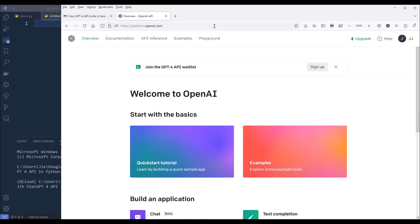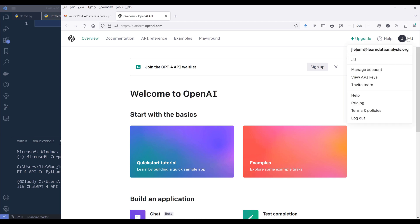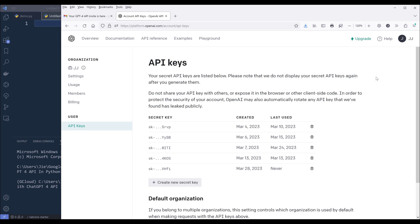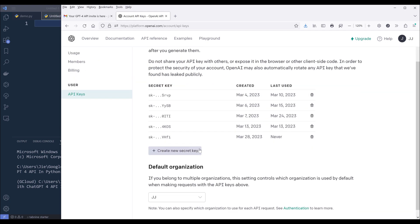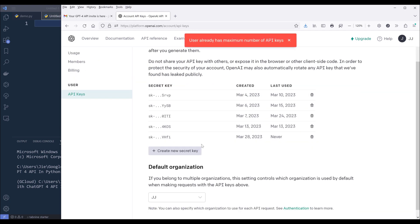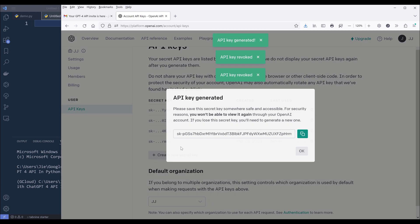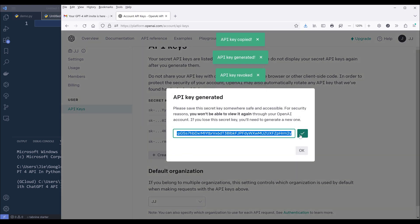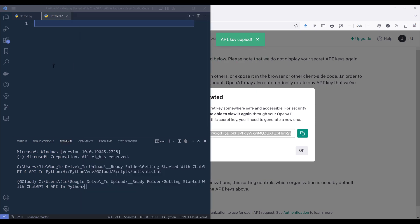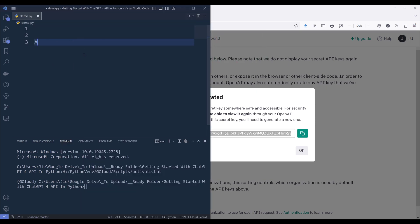I'm going to reopen the page. On the homepage, you want to click on your username, then click on View API Keys. Here I'm going to create a new API key. For demonstration purposes, I'm going to copy the API key to my Python script, and I'll name the variable API key.